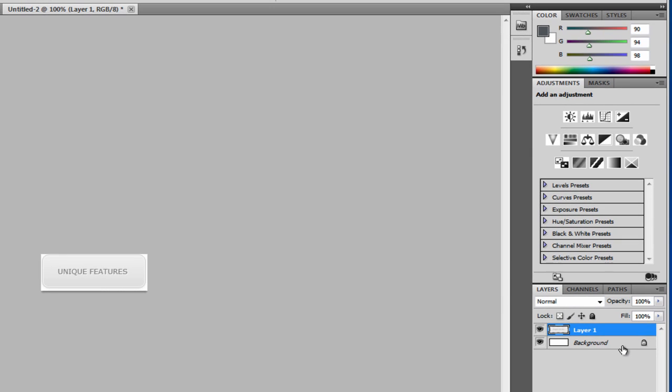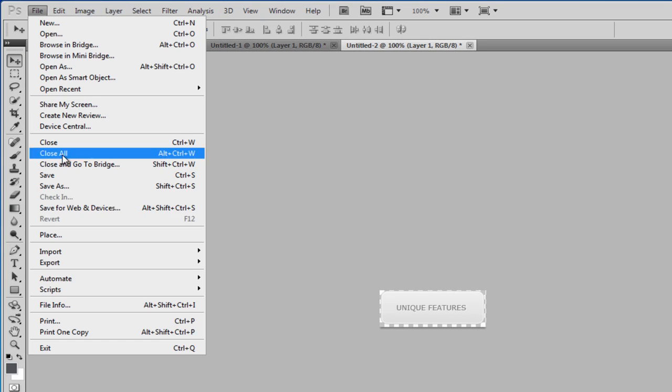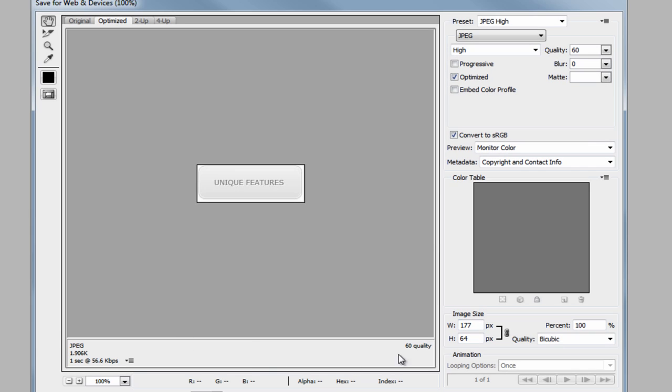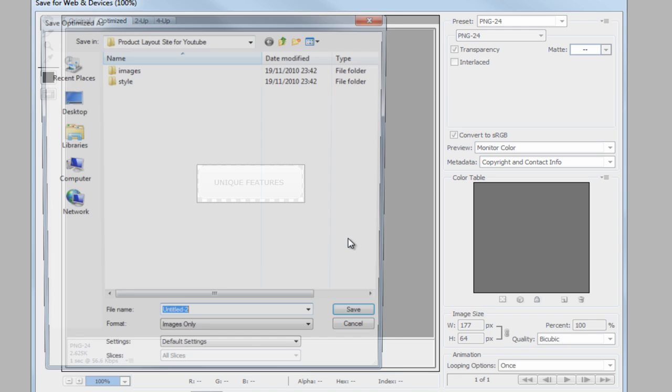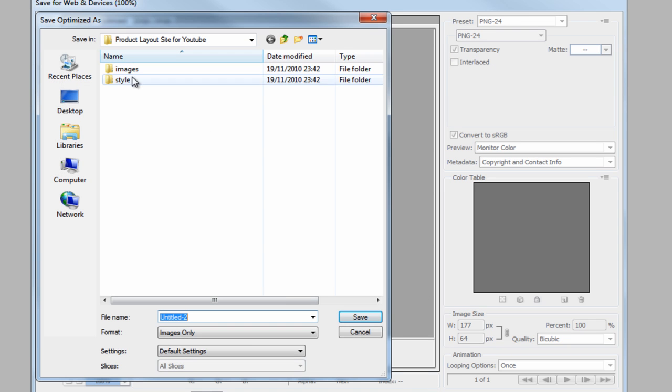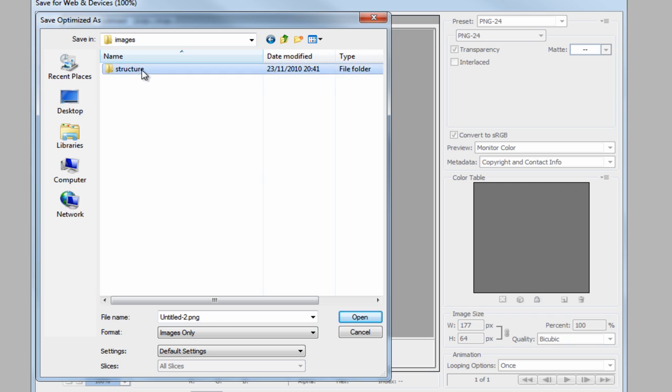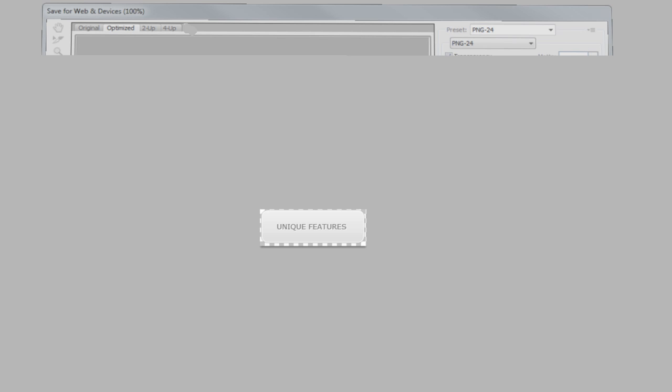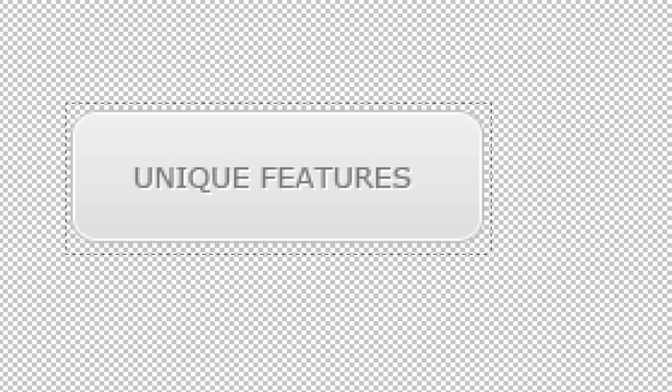If we now remove the background layer to give it transparency, and then we do file, save for web and devices. We need to select PNG24 to get the transparency. Click save and then we're going to save this into our images folder, into our structure, and we'll call this button one. That's now saved that as a PNG.